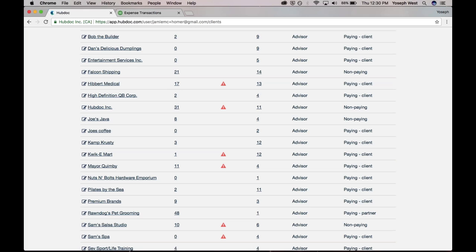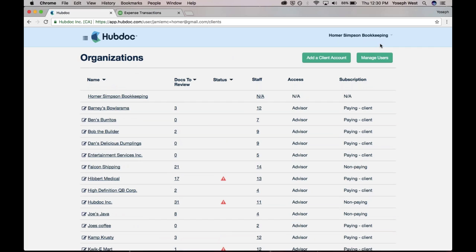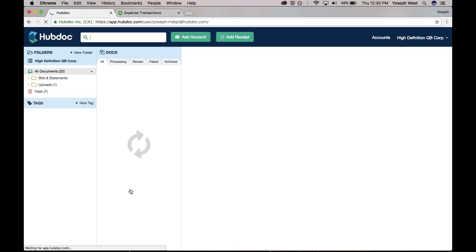From my partner portal, I'm just going to click through into one of my client accounts. I'm going to click through into high-definition QB Corp. This is my client's HubDoc account.